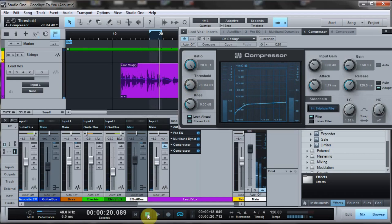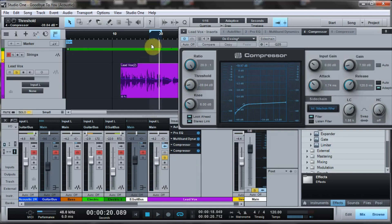Let me just solo that now to make it a little bit easier to hear. So I'm going to do it without, and then I'll toggle with.